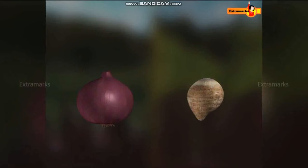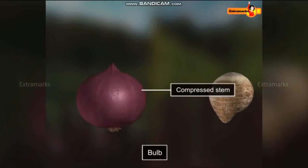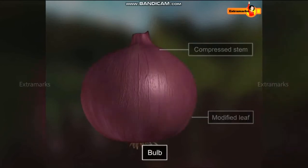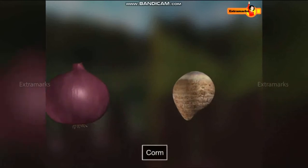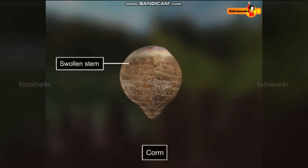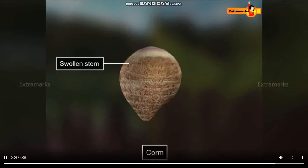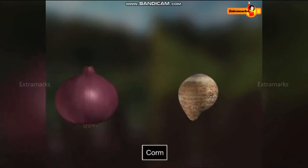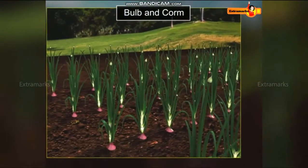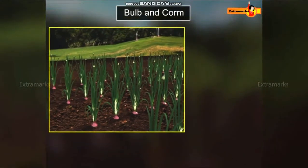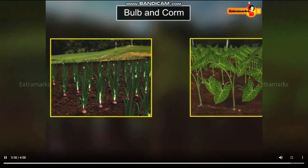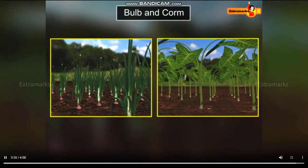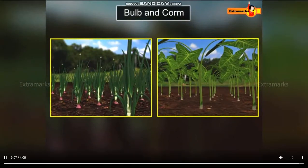While comparing them, the bulb is an underground compressed stem with layers of modified leaves, whereas a corm is a solid, swollen stem with externally visible nodes and internodes. Physiologically, bulb and corm are underground storage systems which provide nutrition to the buds and facilitate vegetative propagation.